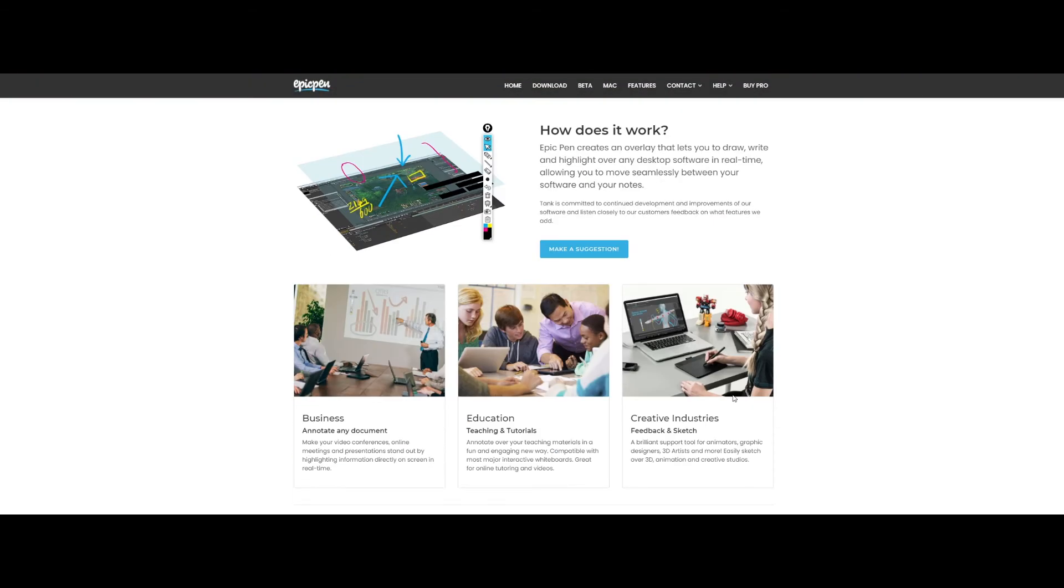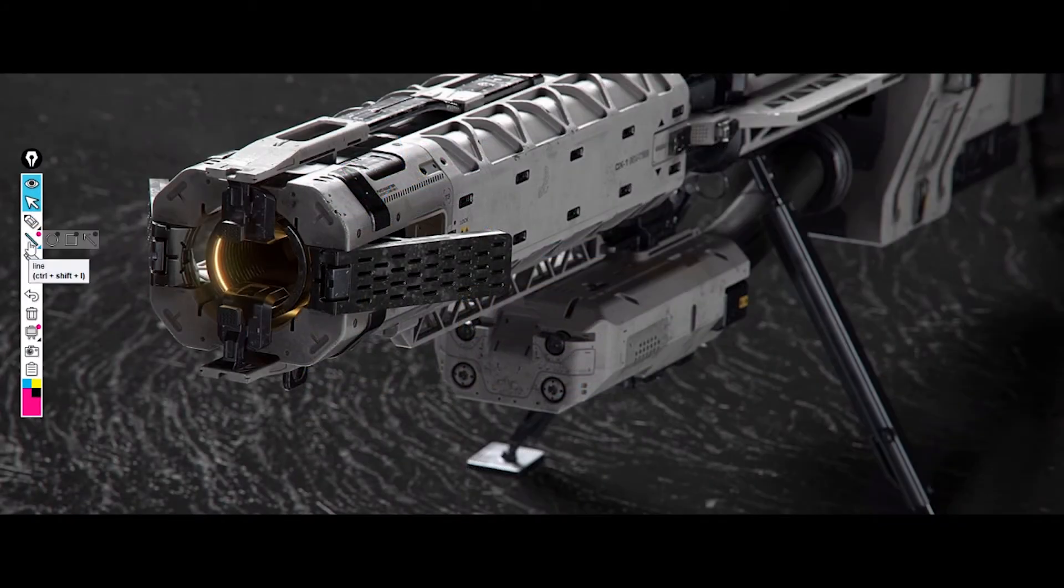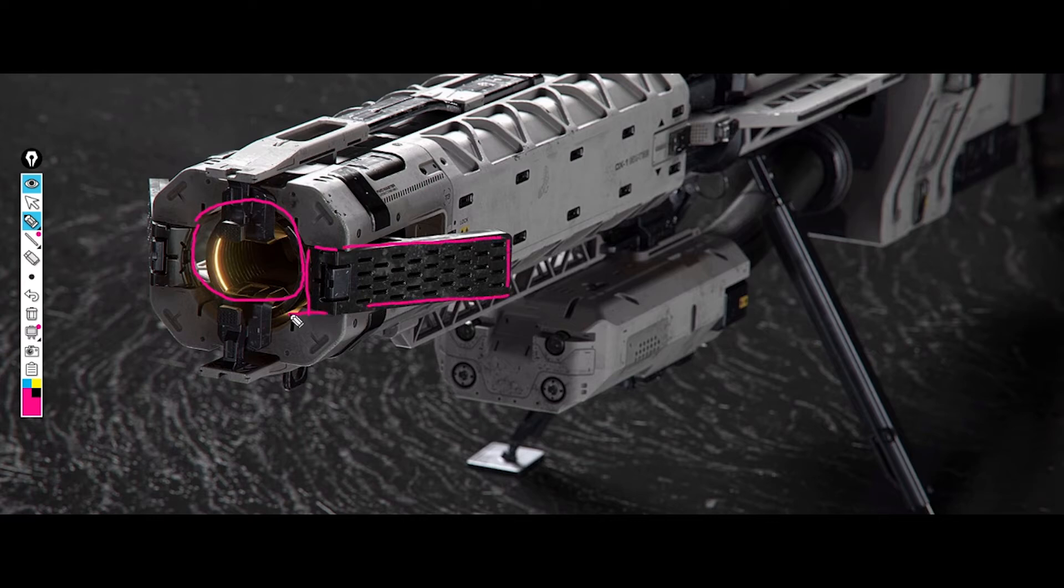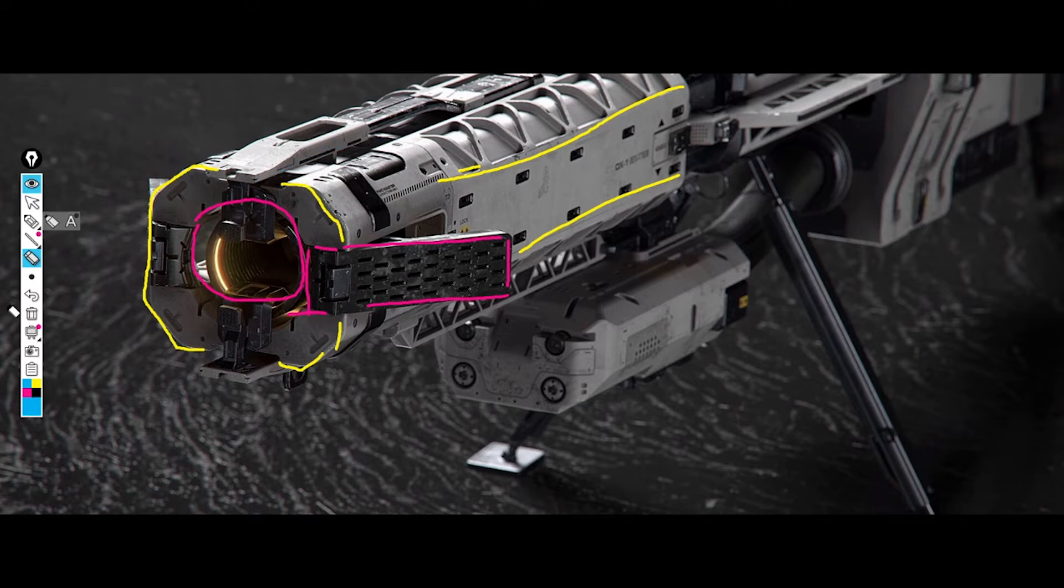The third one is Epic Pen. Really useful when you do some reviews with your colleagues, for example. When you want to explain something live or just want to sketch quick ideas, you can draw on everything. You've got different pencils and colors. And of course, at the end, you can make some screenshots.